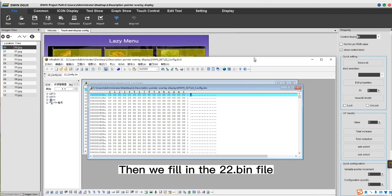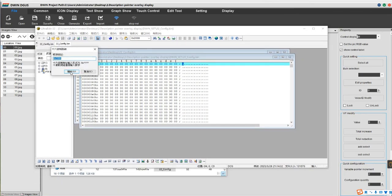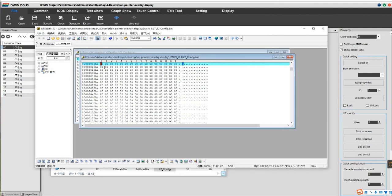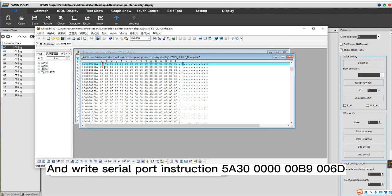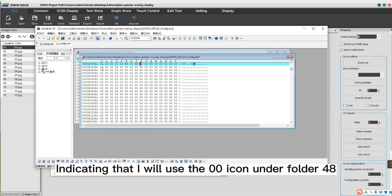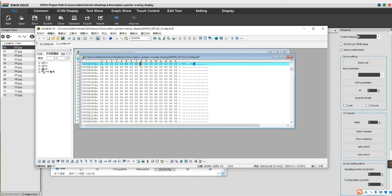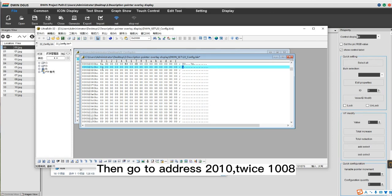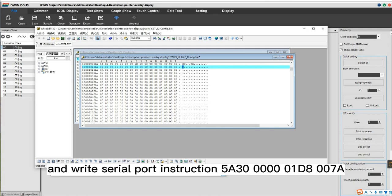Then fill in the 22.bin file. First go to address 2000 and write the serial port instruction: 5A 30 00 00 00 00 00B9 006D — indicating that the 00 icon under folder 48 will be displayed at the corresponding X and Y axis. Then go to address 2010 (which is twice 1008) and write the next serial port instruction: 5A 30 00 00...